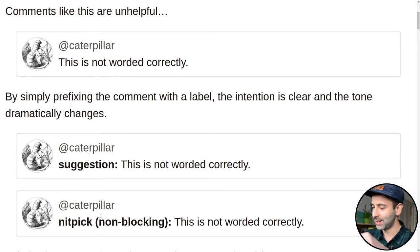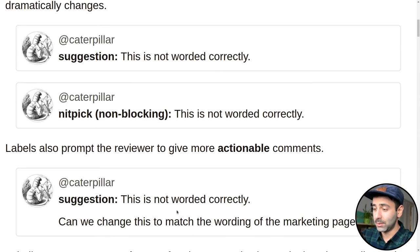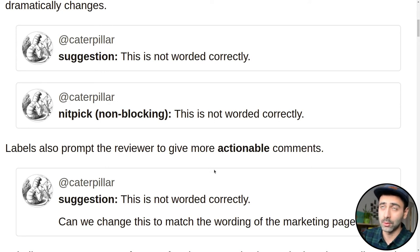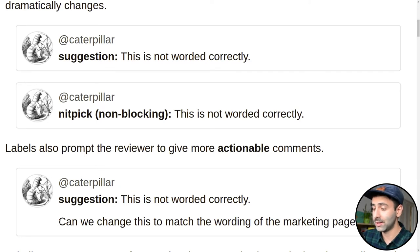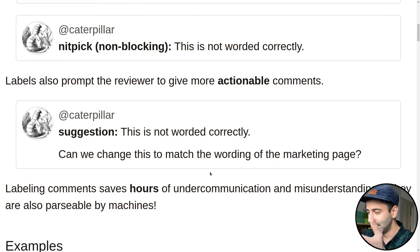Or, just a nitpick — and it's not blocking. So you can go ahead, but this is not worded correctly. Labels can also prompt a reviewer to give more actionable comments. For example, we can put a label like 'suggestion: this is not worded correctly' and then have some more explanation, like 'can we change this to match the wording of the marketing page?' Basically, this kind of labeling is supposed to save us a lot of time and, as they say, misunderstanding.